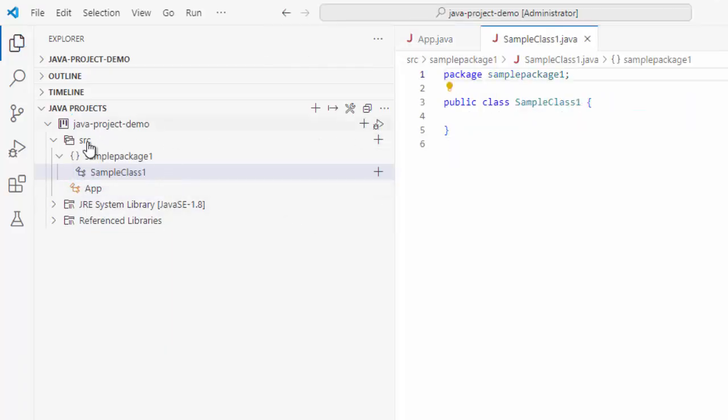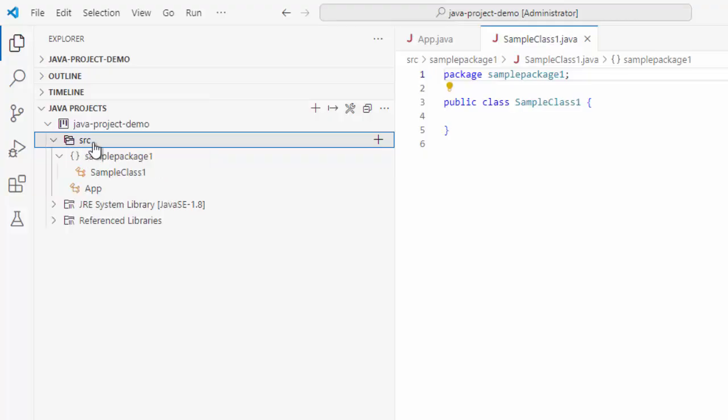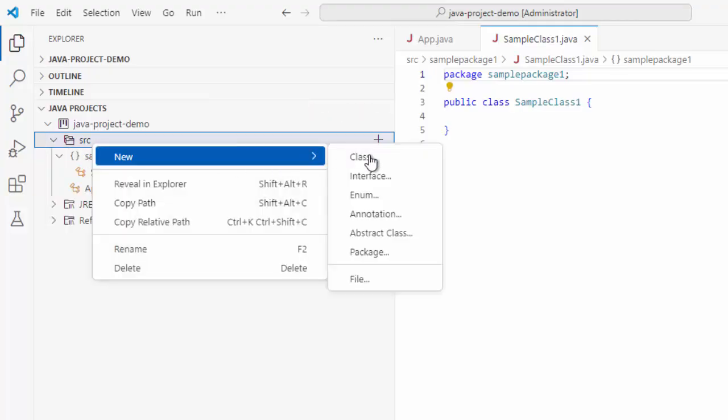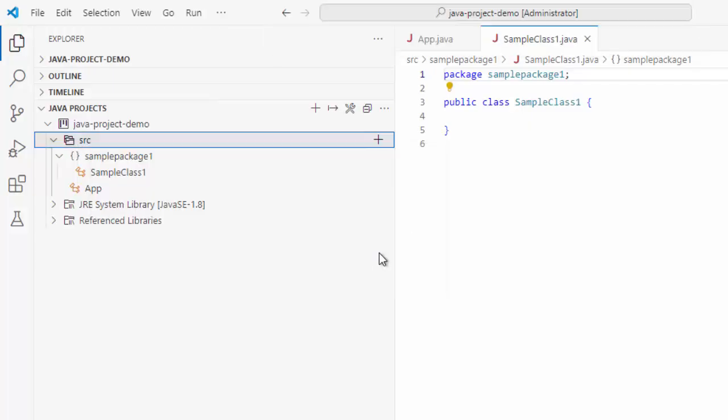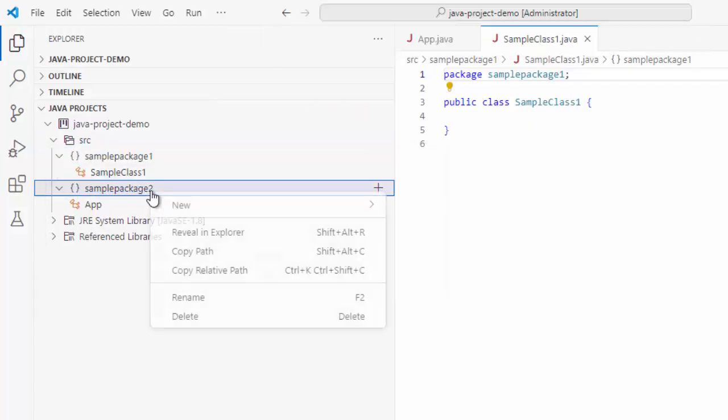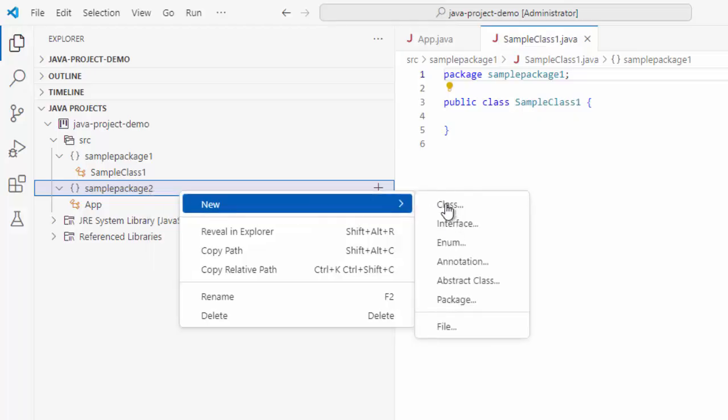Now, same way what I am going to do, instead of using this plus icon, I am going to right click. Just to show you both of the options - package, maybe sample package two. Now, sample package is created. Right click again. New. Class.